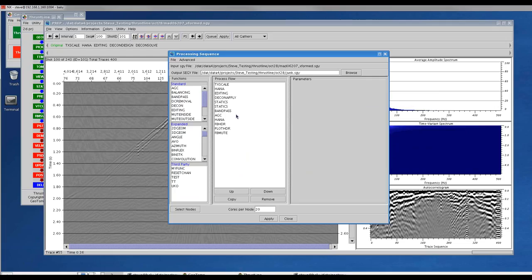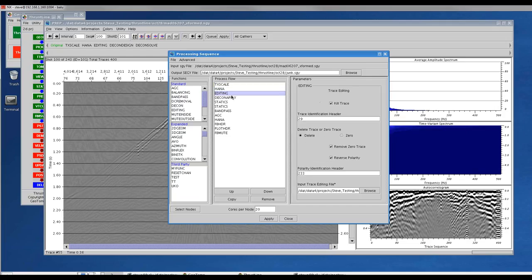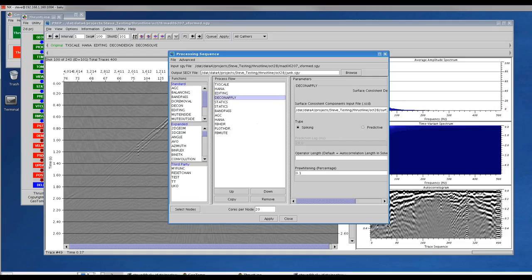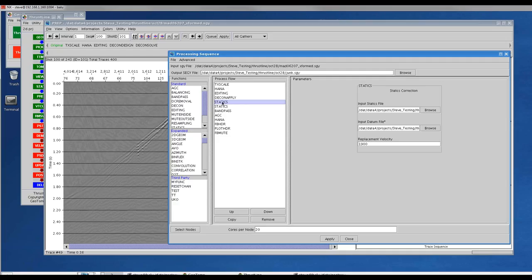This is a flow I've generated earlier: TxScale applying spherical divergence, the same HAN scaling down some of the low frequency energy, editing to apply the trace edits, and here's where we're applying decon apply — where we actually use the components file generated in the decon solve job, applying a spiking decon. Here we are applying the refraction statics generated from the tomography — that's the long wavelength — and here are the refraction residuals. We also want to specify the floating datum file; in this case we have the floating datum and intermediate datum in the same file, but they can be in separate files.